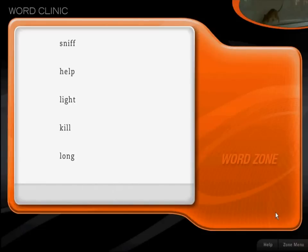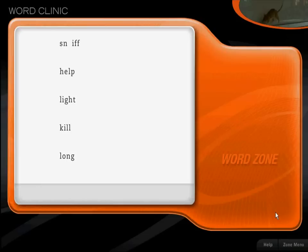Look at these letters that stand for 'iff.' You'll see this word part in many other words. Sn. Iff. Sniff.